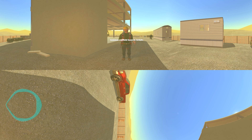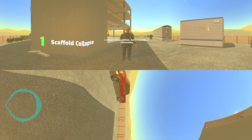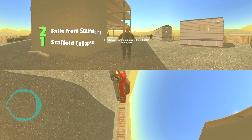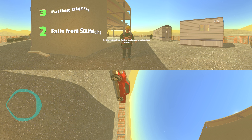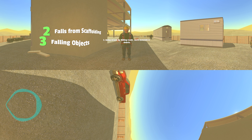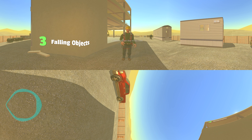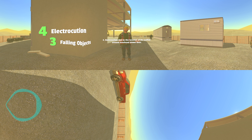Common scaffold hazards include: one, collapse of the scaffold due to instability or overloading; two, falls from scaffolding due to the lack of fall protection; three, being struck by falling tools, work materials, or debris; four, electrocution due to the location of the scaffold around overhead power lines.